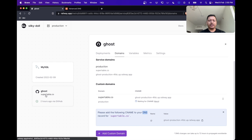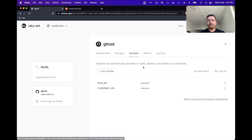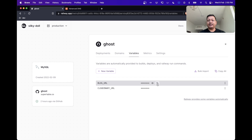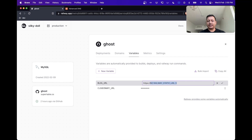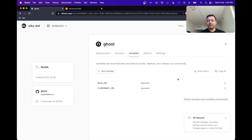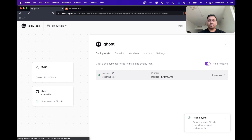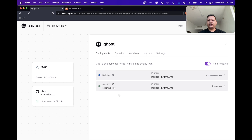We can see that this already points to supertable.co. One last thing we need to do for Ghost to recognize our custom domain is head over to the variables tab and edit the blog URL value. So we'll click the edit button, remove the Railway static URL part, type in supertable.co, and click save. Once you do this, Railway will automatically trigger a redeploy of your project. We can see that a new deploy has been triggered, and when this deploy is completed, our Ghost blog will also know that we've updated the domain.